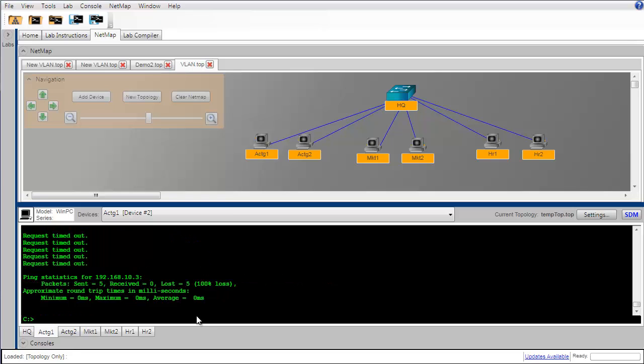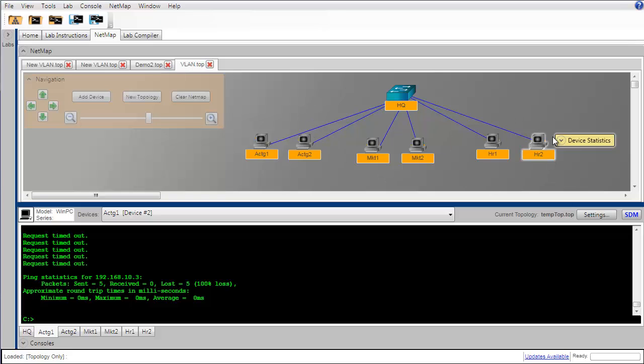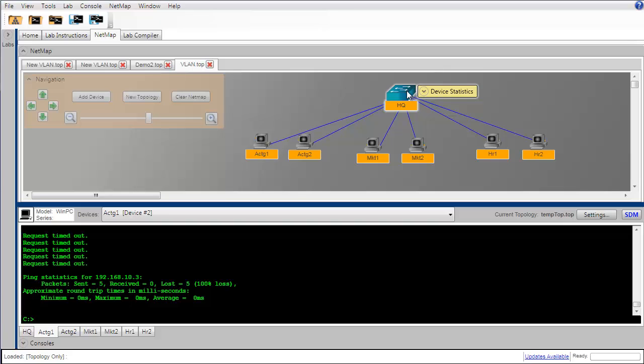We can see that that ping fails, as we would expect, because recall that these two workstations are in a separate VLAN from these two, also separate from these two, so effectively we have subdivided our local area network into three separate local area networks by way of the VLANs that we have configured on the switch.